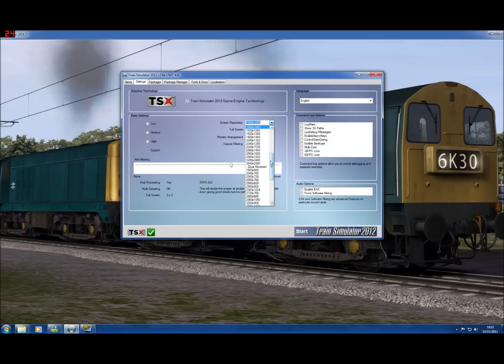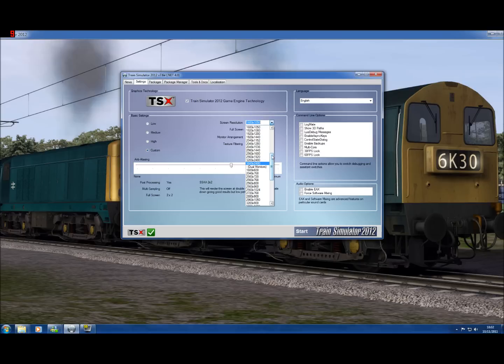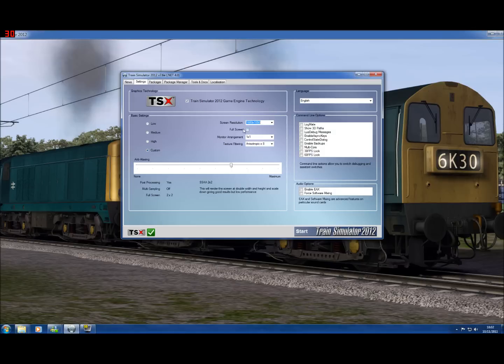Make sure you select a screen resolution that is smaller than that of your desktop screen. It needs to be smaller in both dimensions. And also make sure the full screen button is not checked. And start Train Simulator 2012.